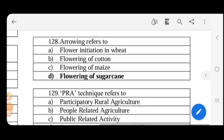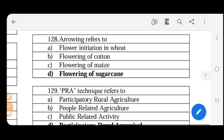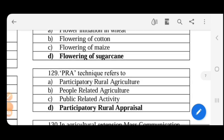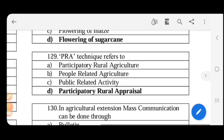Arrowing refers to flowering. In sugarcane, it is called arrowing or poo. In wheat, it refers to the spikelet. In maize, the male part is the tassel and the female part is the silk.